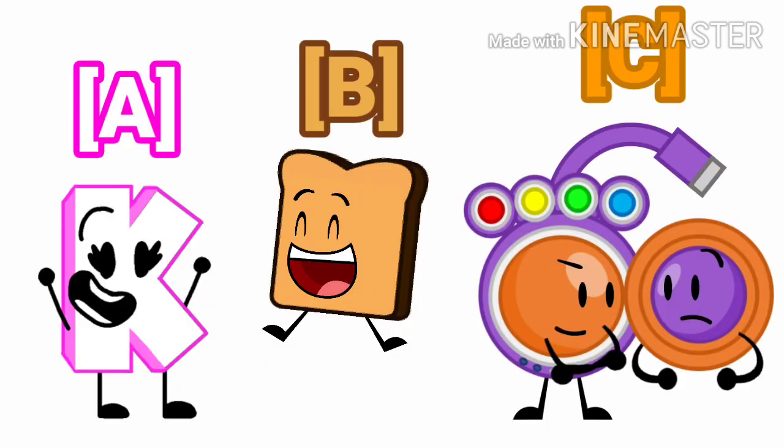Vote in the comments using the letters and square brackets under who will think will be eliminated. Whoever gets the most votes will leave the show. Happy birthday to me!